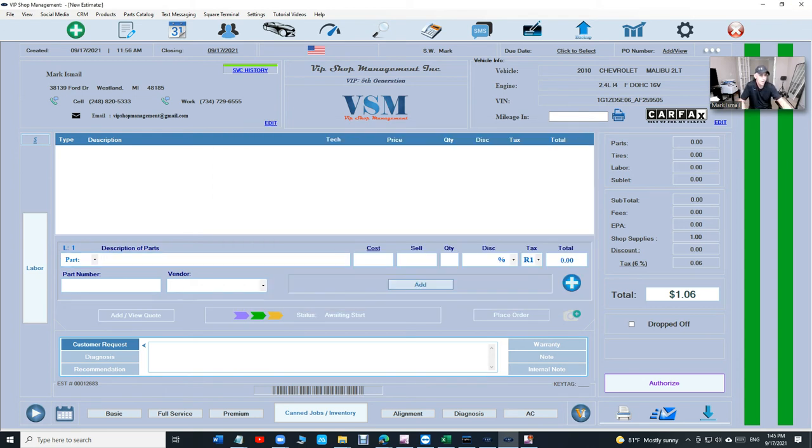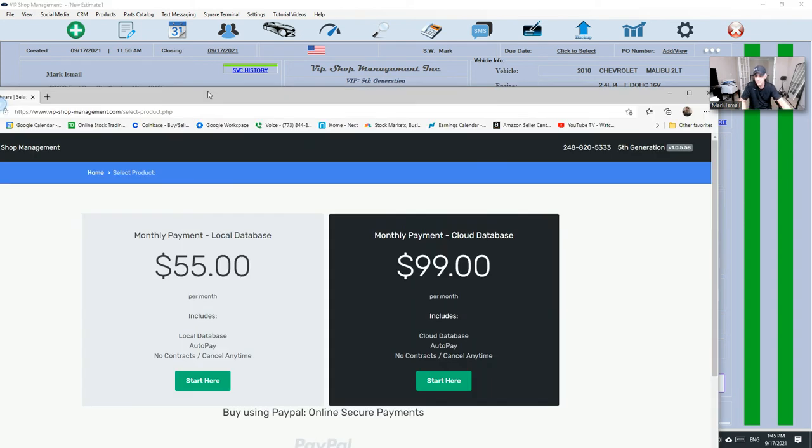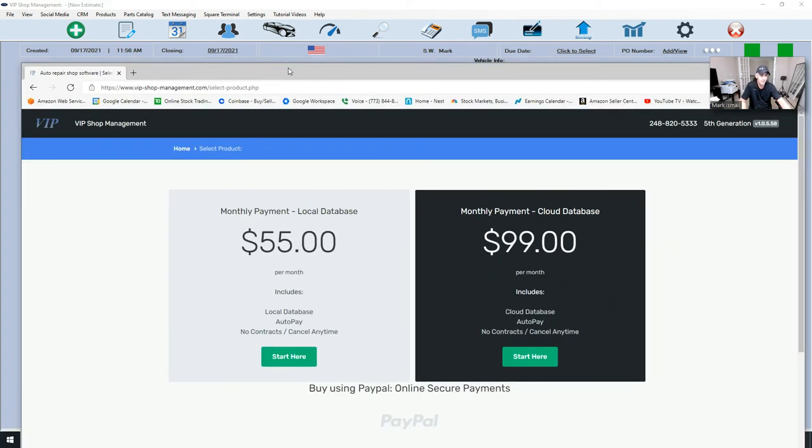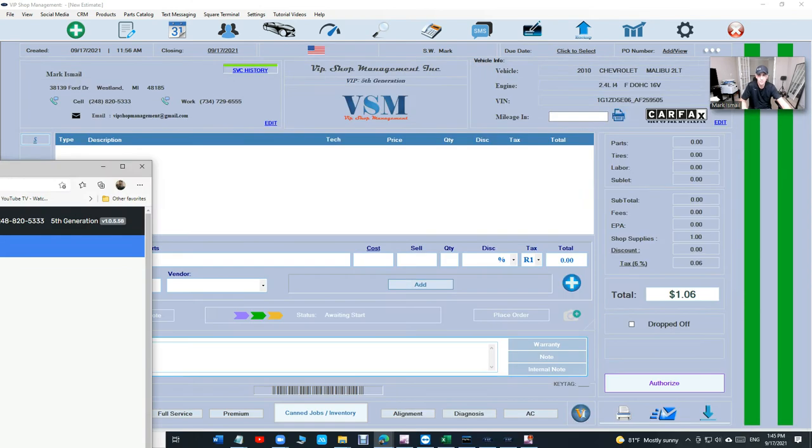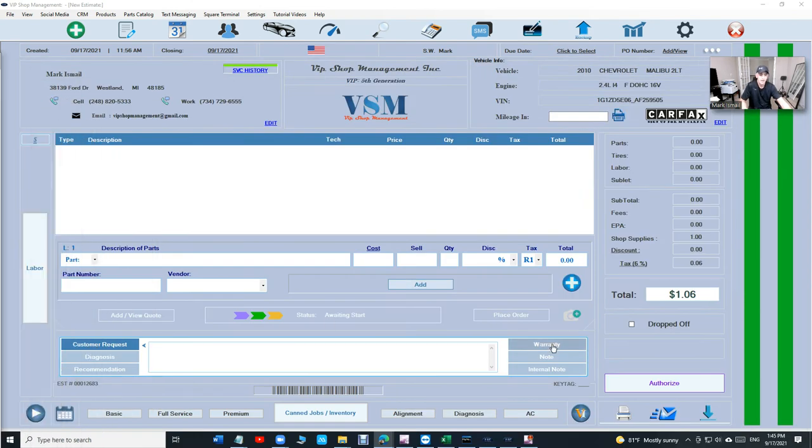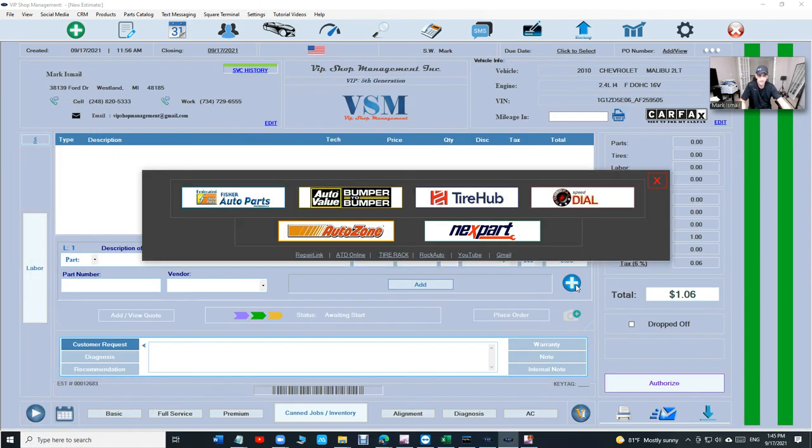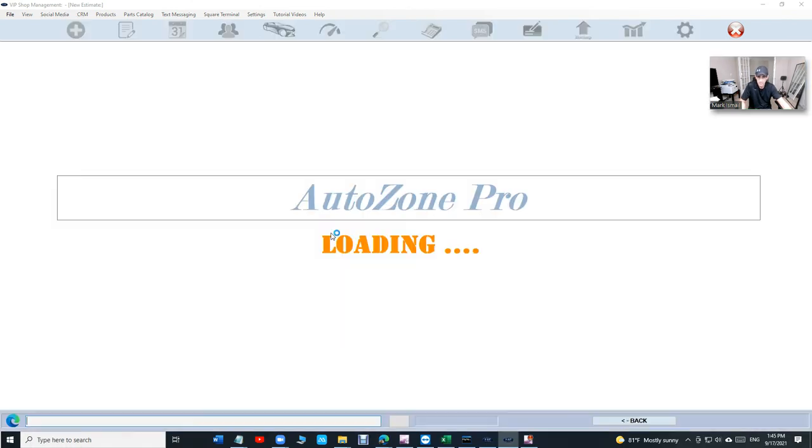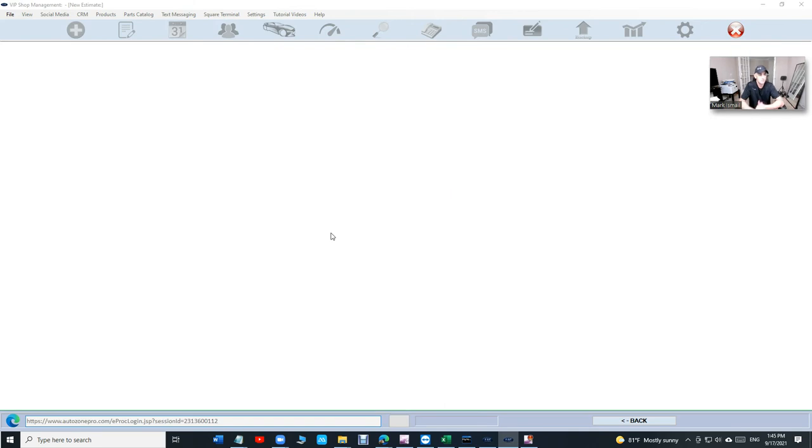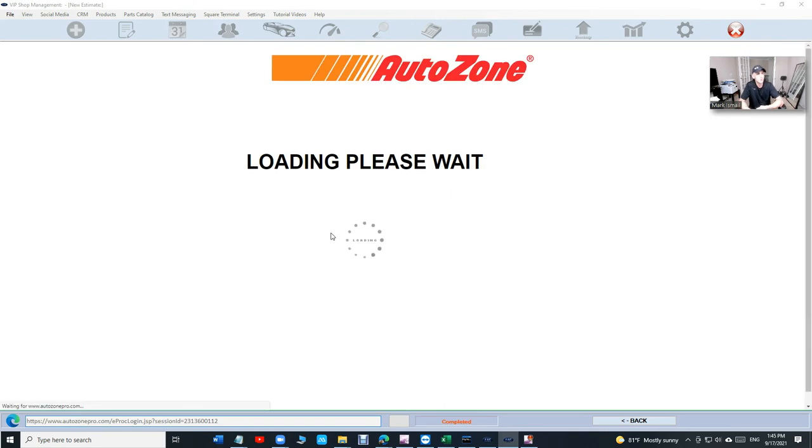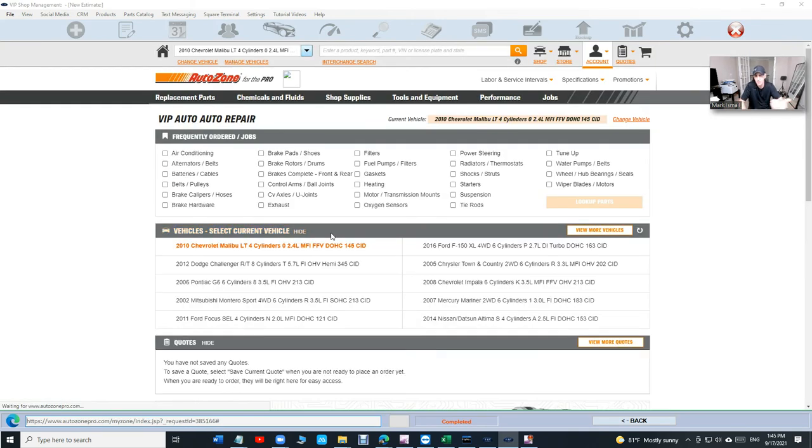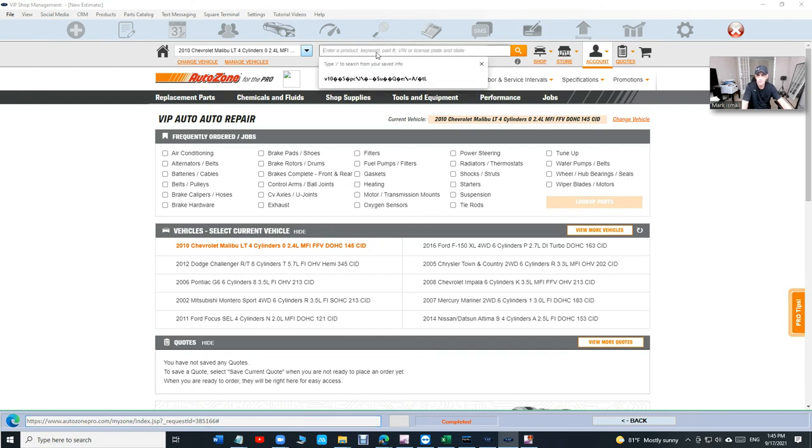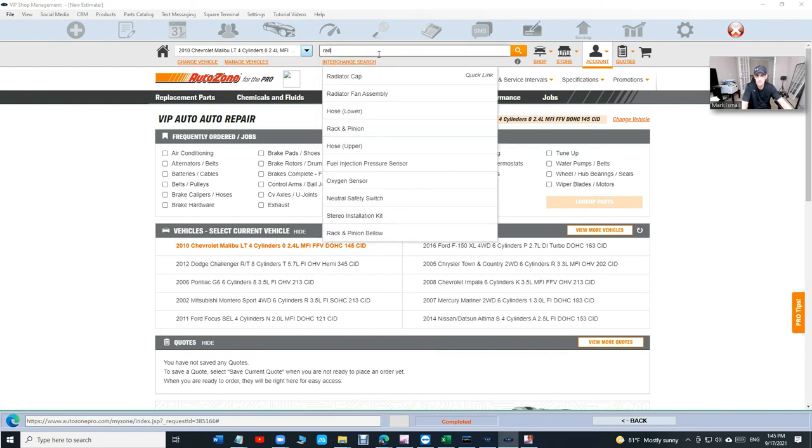Let's talk about parts catalog real quick, which is now, like I said, it's included in everything. We don't have like, you know, where this one is not. Both of them will have everything. Parts catalog and text messaging. The 55 and the $99. Let's go back. Click on, let's say AutoZone. And most shop, I used AutoZone for a long time. Most shop use AutoZone.